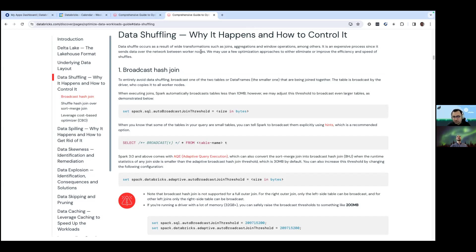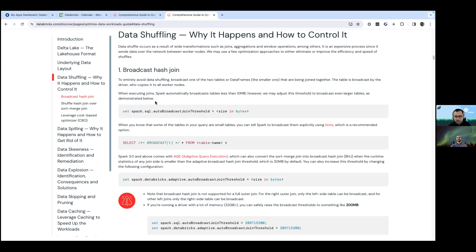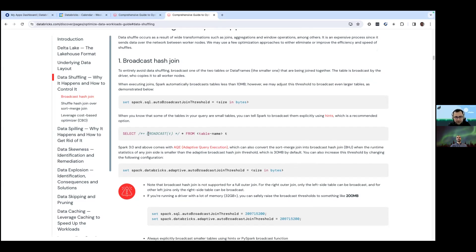We talk about why shuffling is bad - whenever there's a shuffle, you have a lot of disk IO, network IO, and all of these things cause delays in your job execution. At the end of the section we have lots of tips to optimize for shuffling. The first and best optimization is to avoid the shuffle altogether, which you can do by broadcasting one of the two tables you are joining. We talk about different ways to broadcast, like using hints in the SQL query or setting up a threshold - if your table size is less than or equal to this value, Spark will automatically broadcast your table.